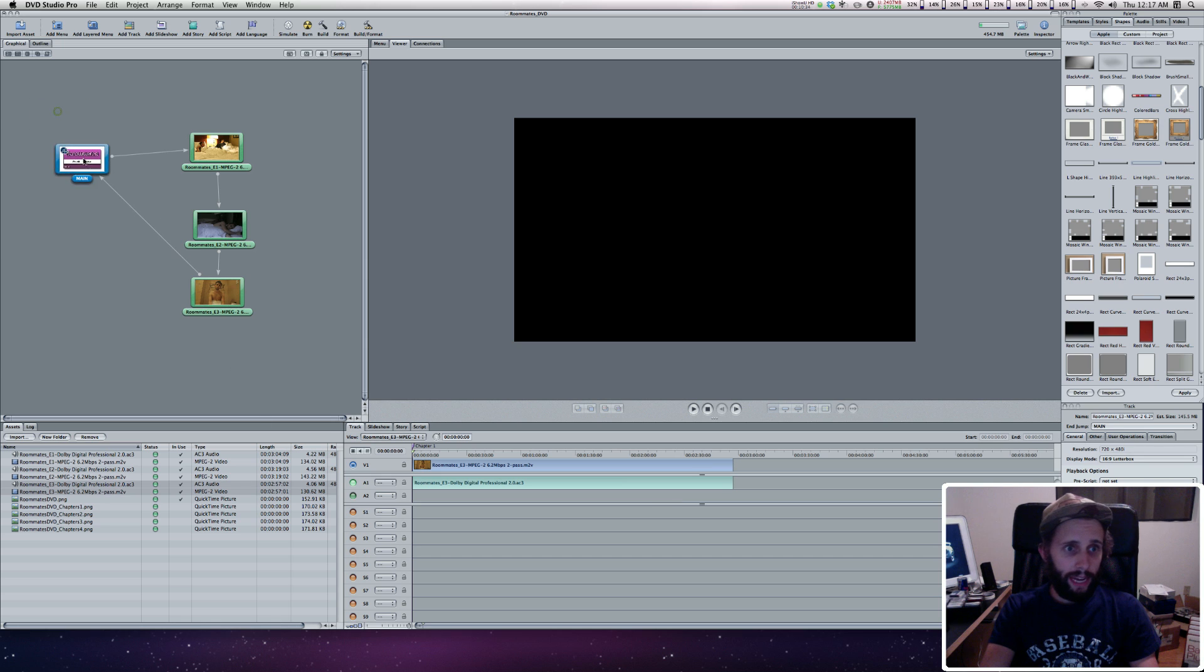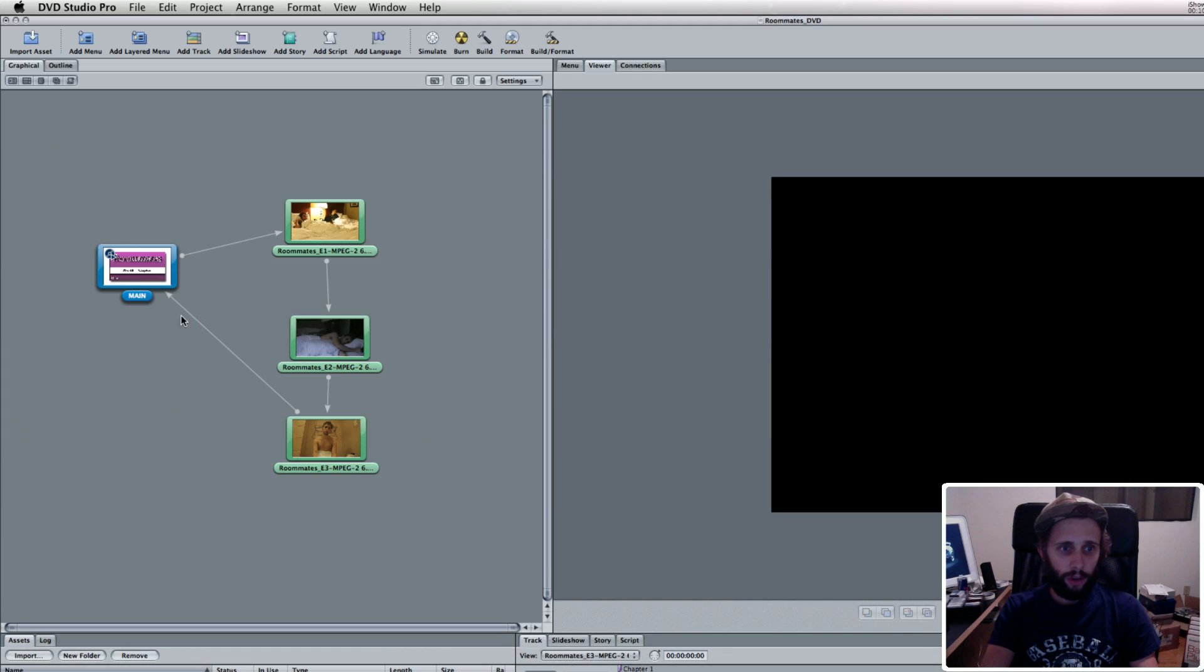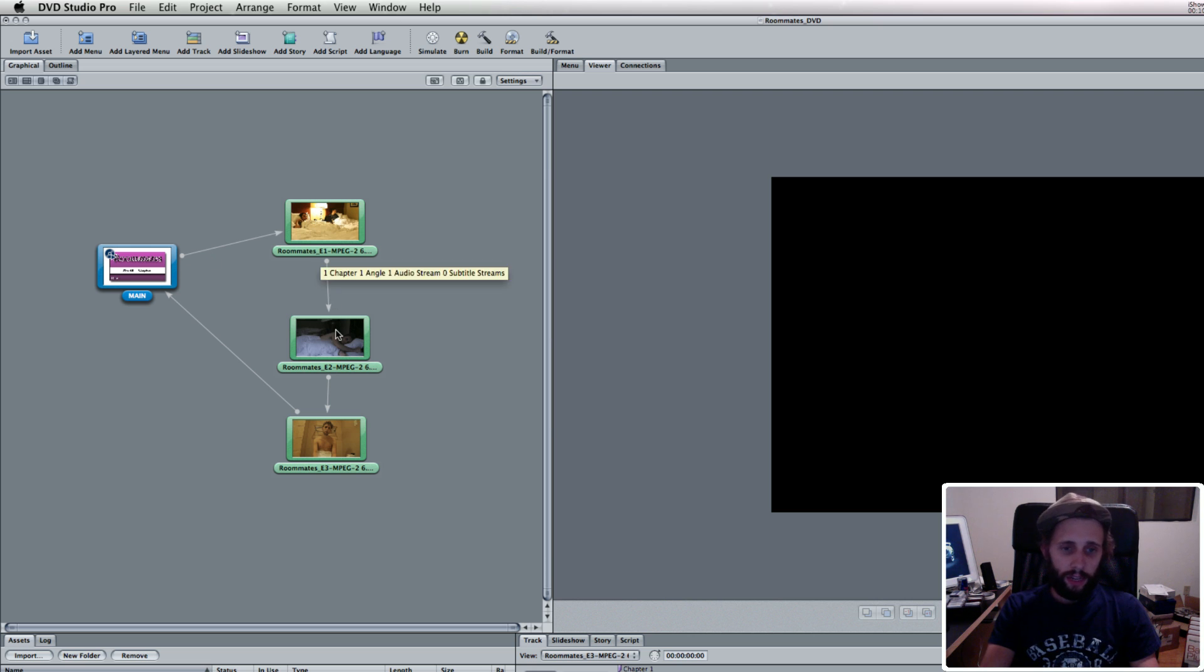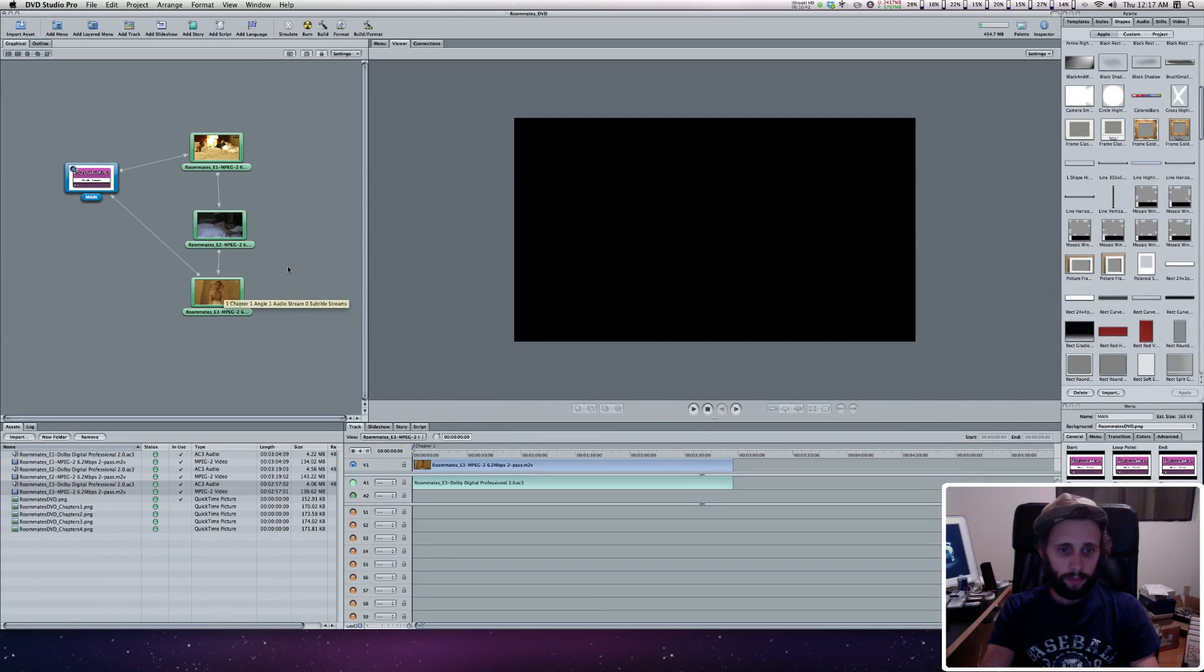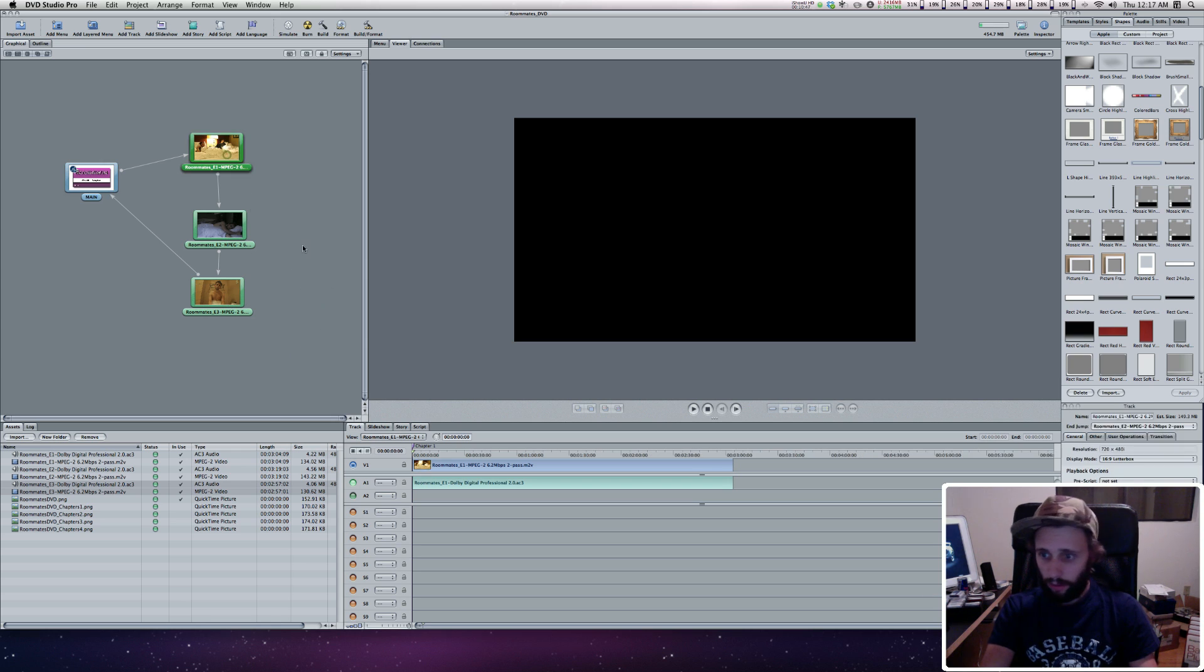Now you have your main menu and three videos. When you click that button, it takes you here. When it's done, it takes you here. When it's done, it takes you here. I'll show you, you can actually check this out this way.